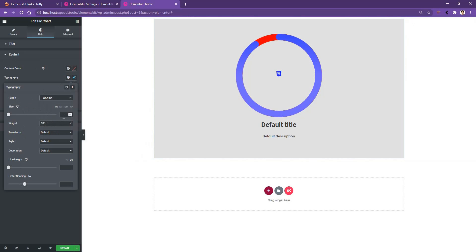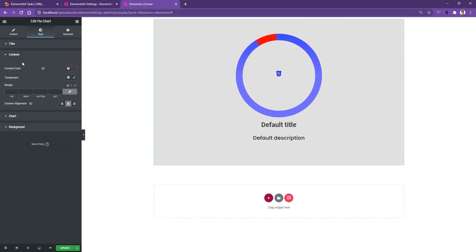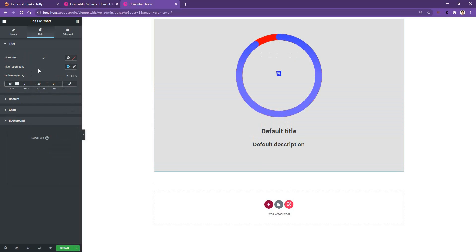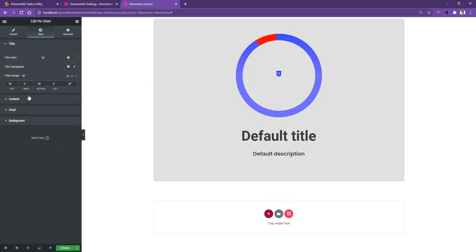And the font size I want to choose is 24 pixels. Then if you open up the title, there you can work with the title color and typography. From here I want to increase the title margin to 30 pixels and from typography I want to increase the font size to 64 pixels.